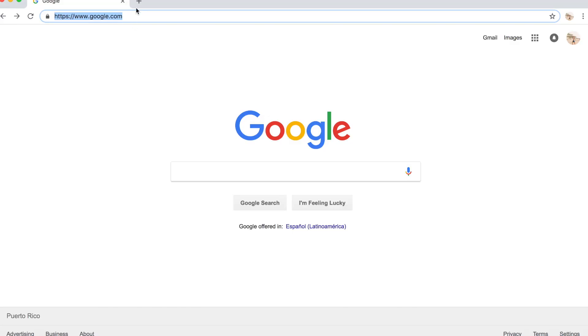I'm going to show you a screen recording of how I find my flights. So I'm just on my Google browser and I'm going to go to the search bar and put in my destination.